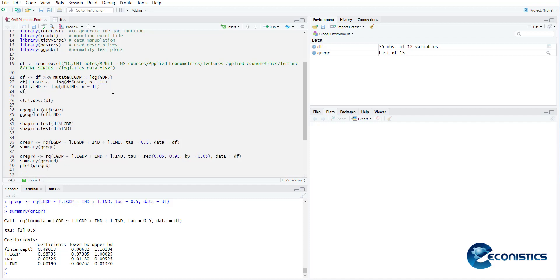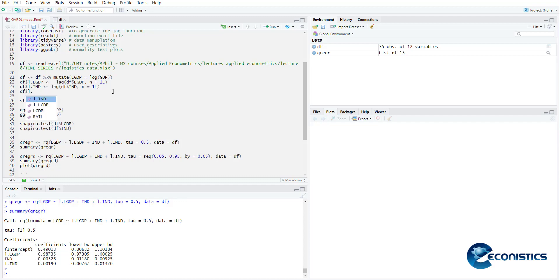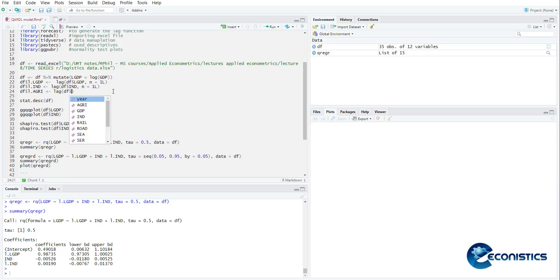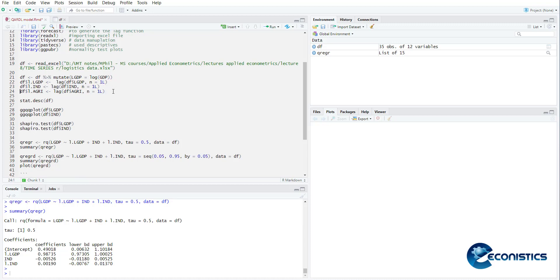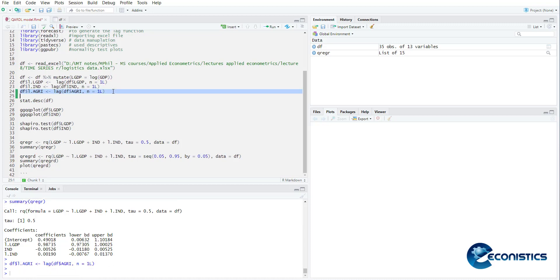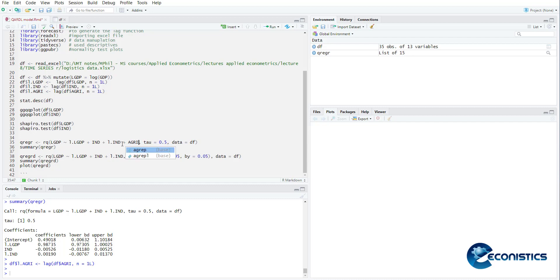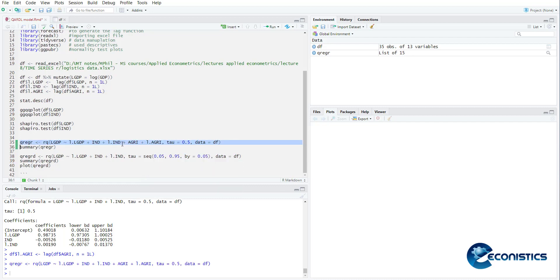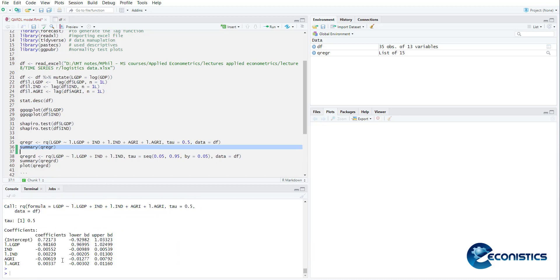Maybe you can add df dollar l dot agri is equal to lag df dollar agri and n is equal to 1l. So you are also calculating one lag. So you can add this variable here that is agri plus l dot agri. So now you can estimate it again, then you can summarize it. Has two more variables now. You can see the agri and lag of agri is also insignificant, but this way I have shown you how to add variables.